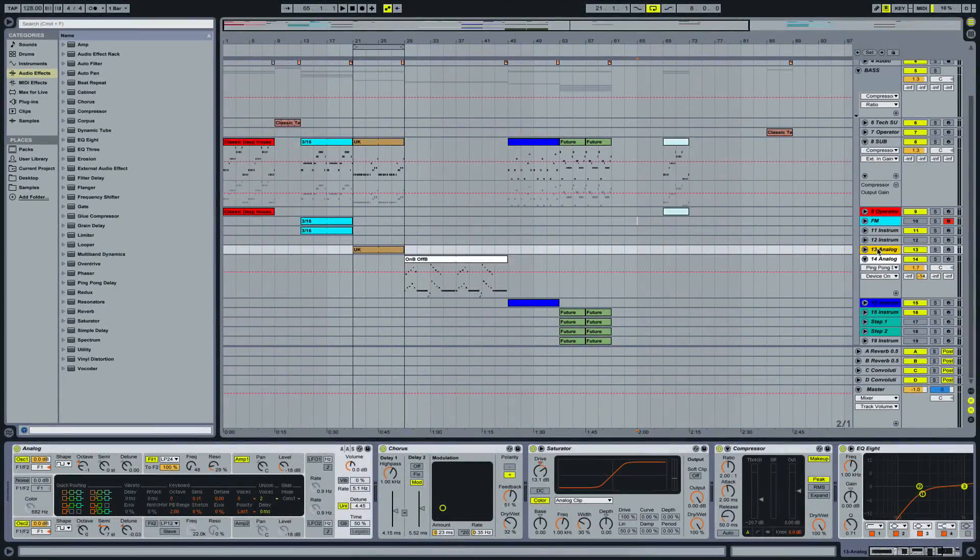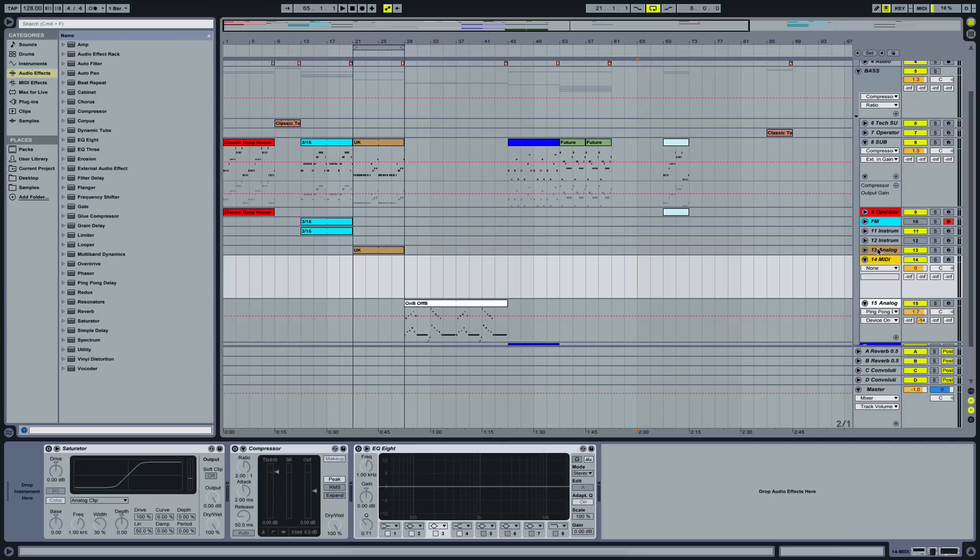To create a new bassline, I'm of course starting the same way I've always started these videos. Create another MIDI track, just a new one, nothing on here.